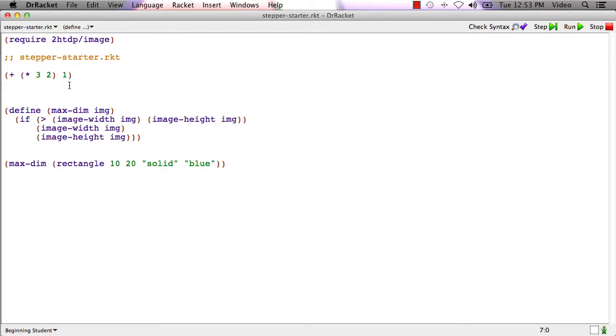If we look at this expression, let's see, plus times 3, 2, that's 6, plus 1, that's going to be 7. That's easy enough to see.